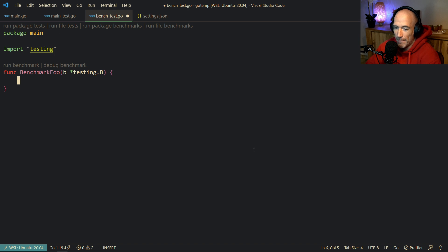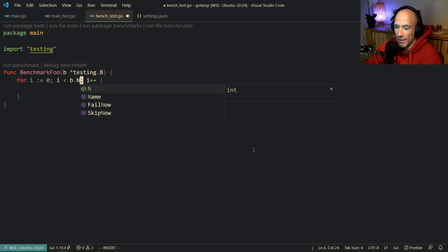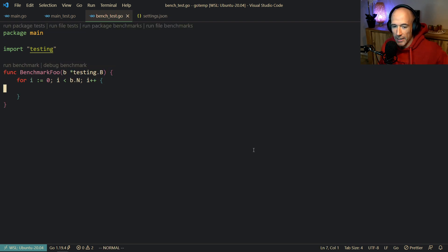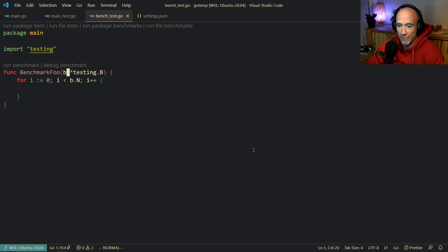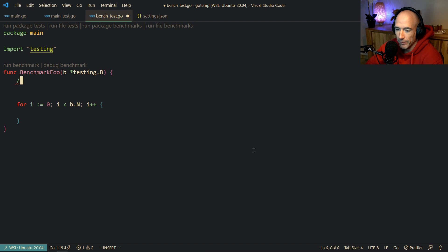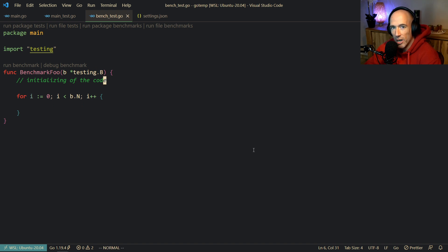For benchmarking we can do it in a couple of ways. What you would do is basically make a for loop, and instead of a normal counter, we're going to say `b.N`. b.N is basically the number of iterations injected and handled by Go itself. Everything above this for loop is initialization and will not be taken into account by your benchmark.